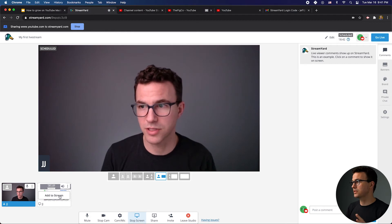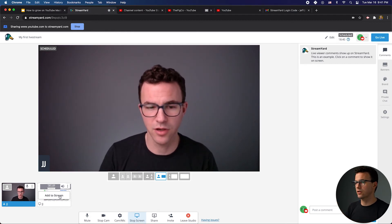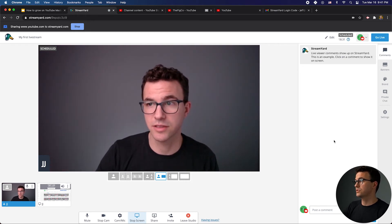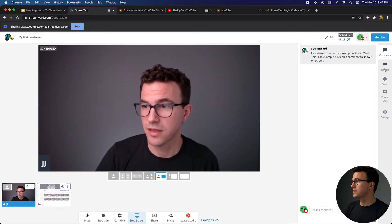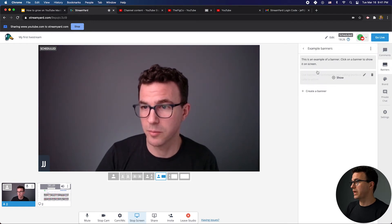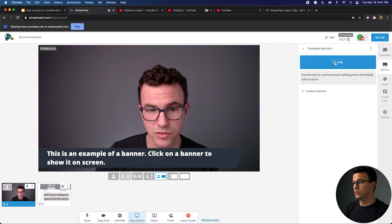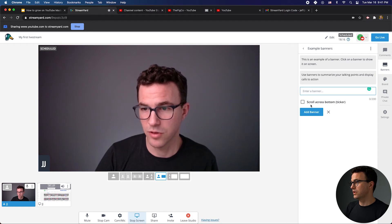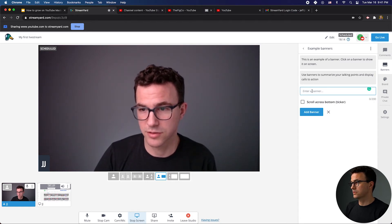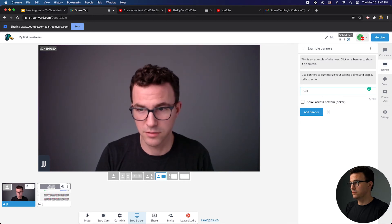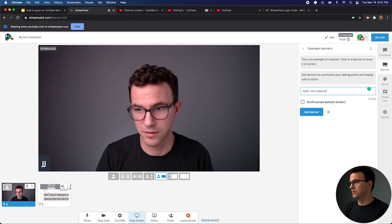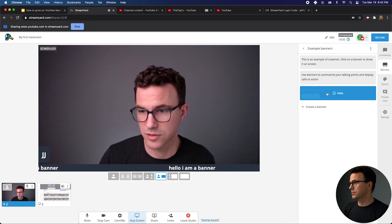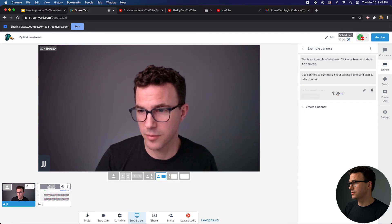Before we actually go live, I want to show you all the other options available. These are the comments — this is going to pull in the chat you're getting from YouTube while you're live. Next are banners. You can click on one to show it, like this example banner, then hide it. I can create one and have it scroll across the bottom as a ticker — for example, 'I am a banner' — click Add Banner, then click Show and it looks something like that.